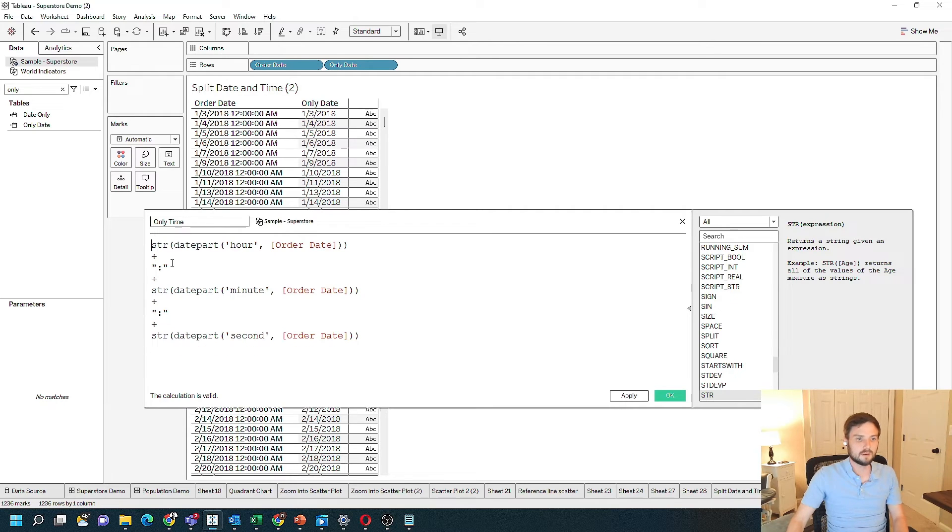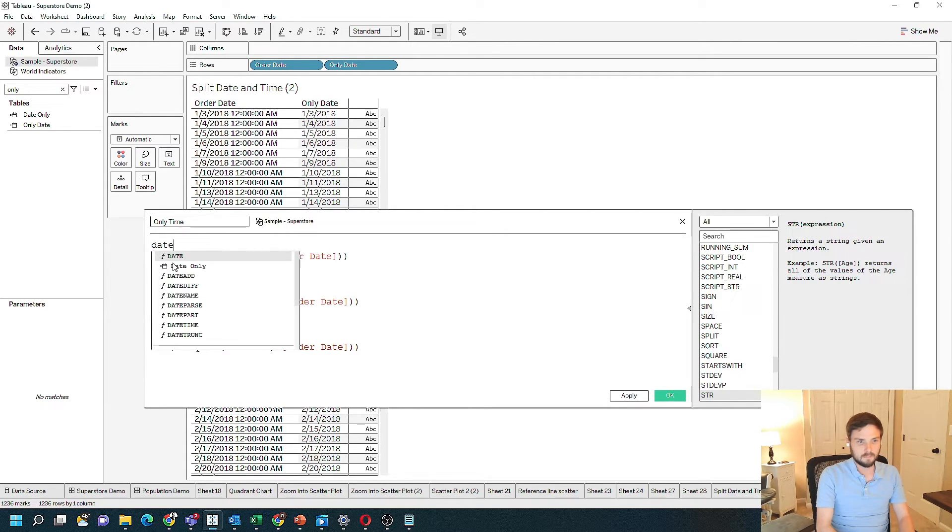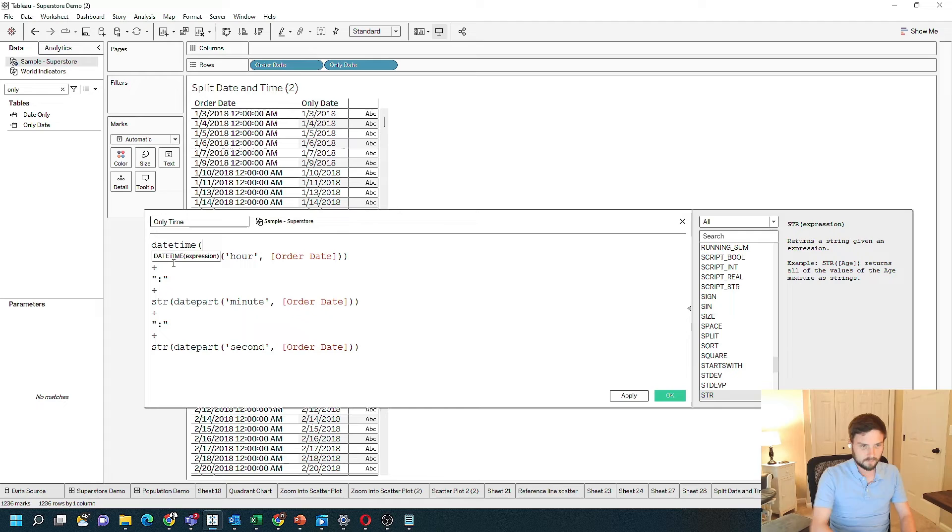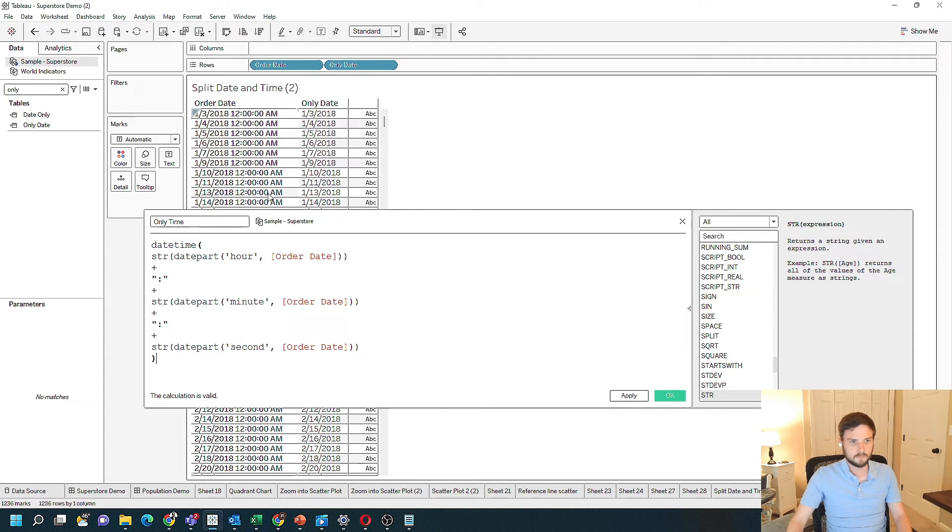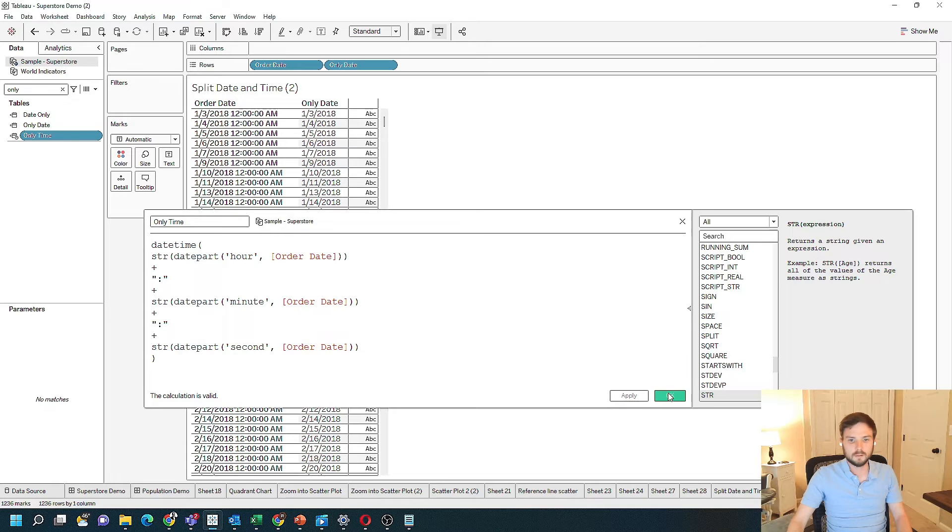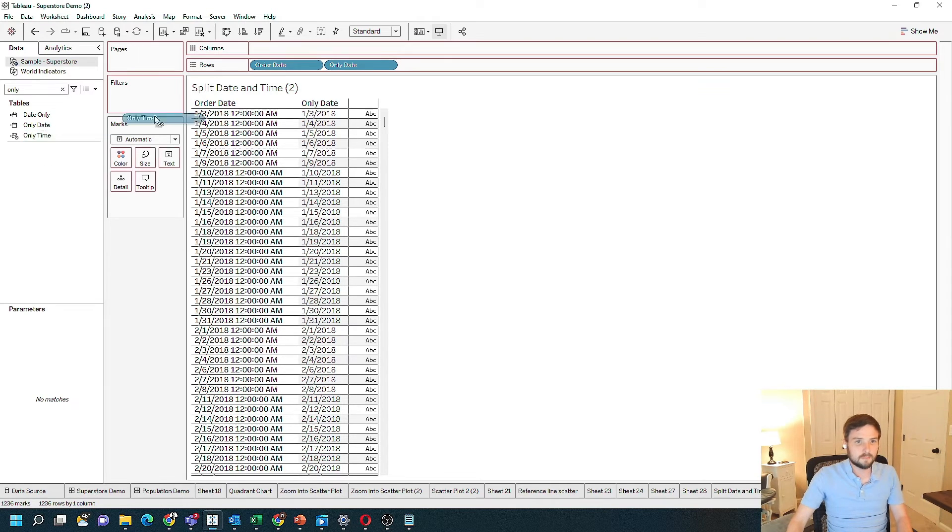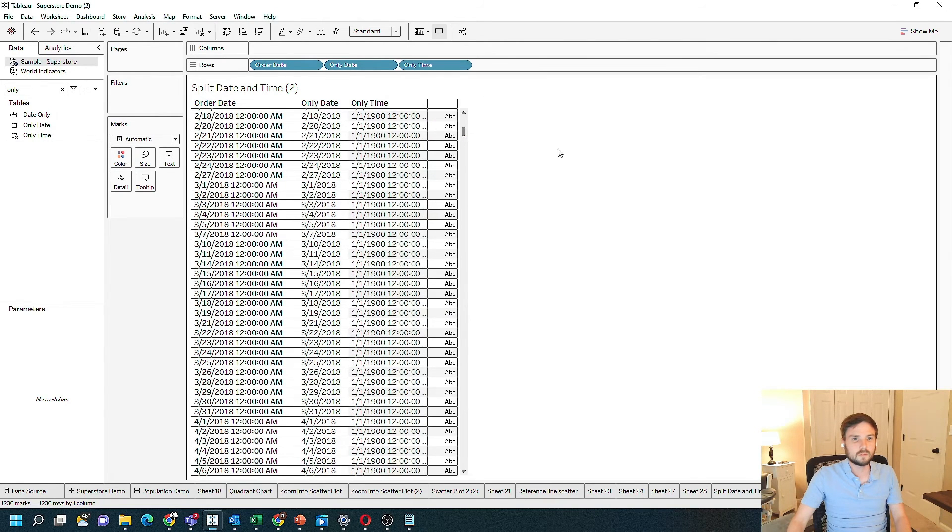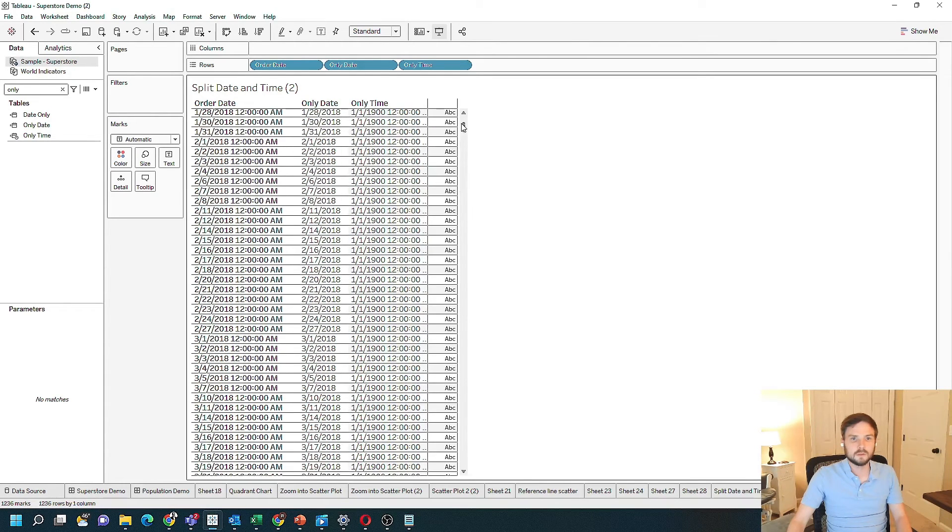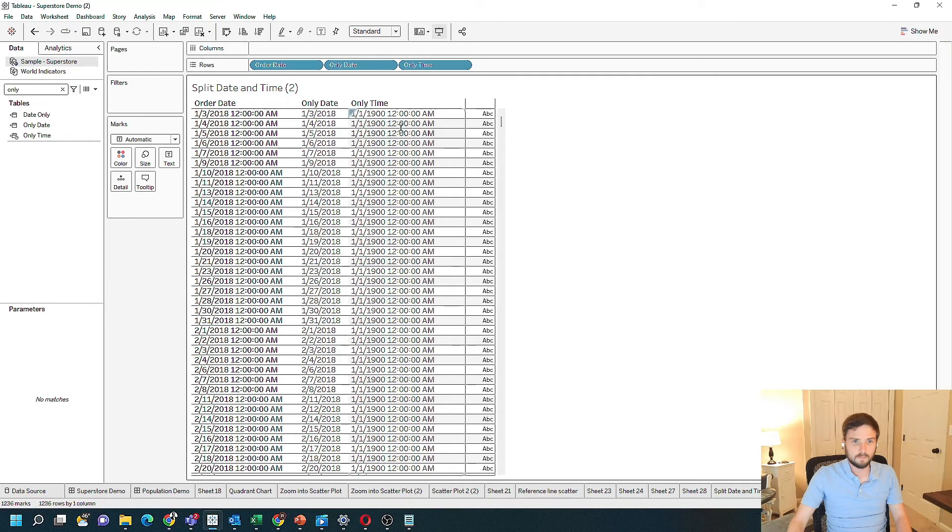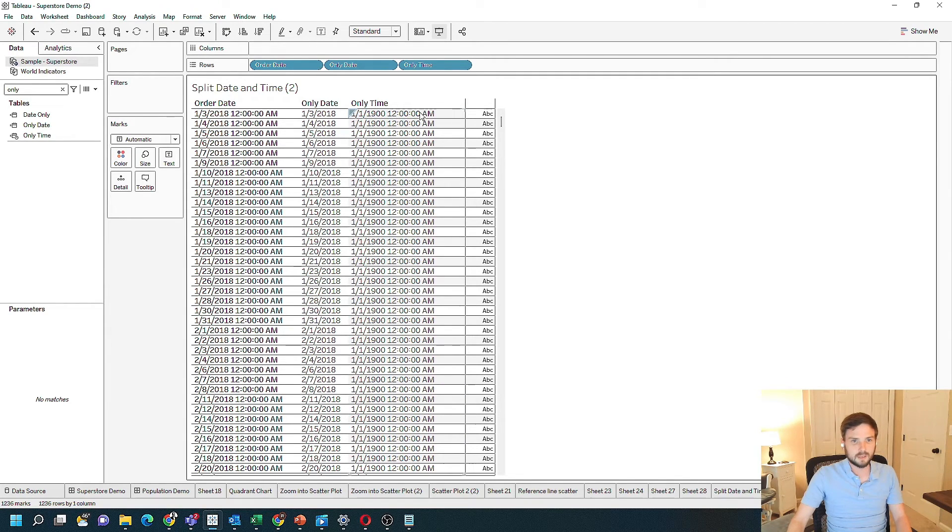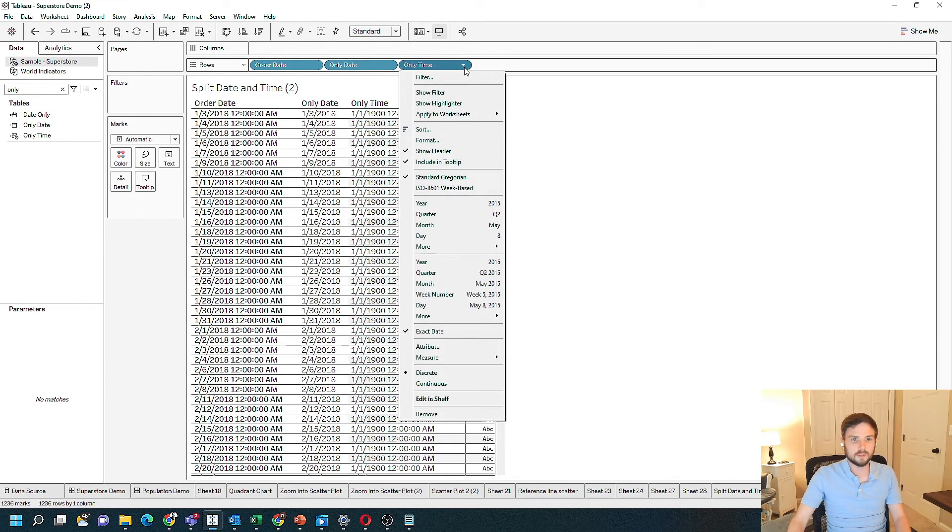I'm going to wrap this entire calculation in a DateTime function. Click Apply, OK. Let's grab OnlyTime and put it in the view. So it's working—I have the date as 1900 and 12 a.m. The only thing I have to do from here is format OnlyTime.